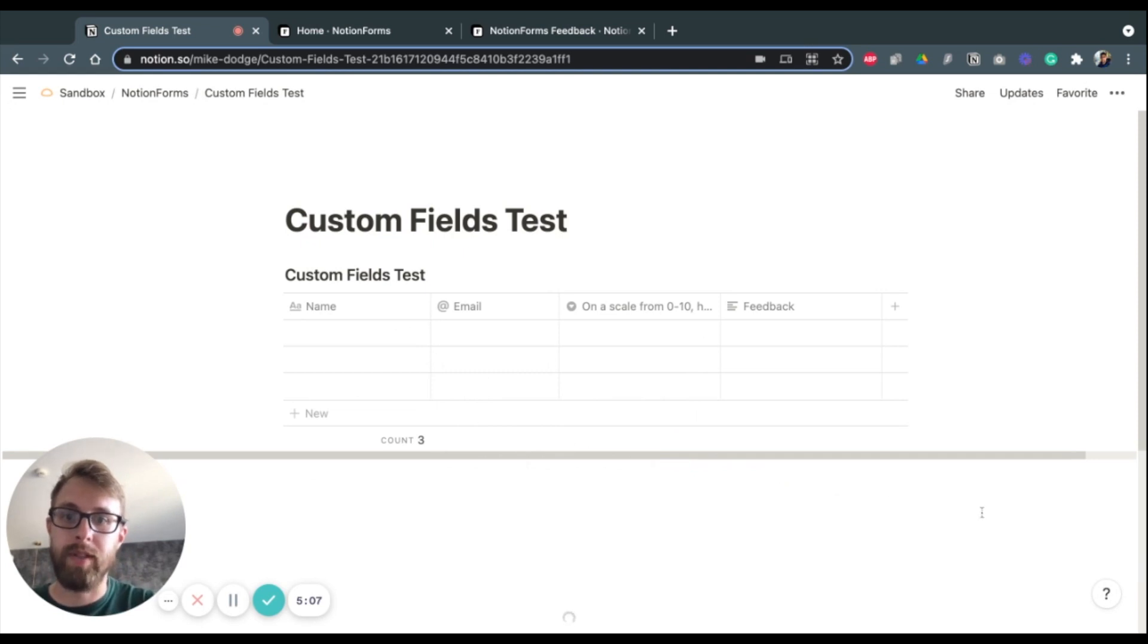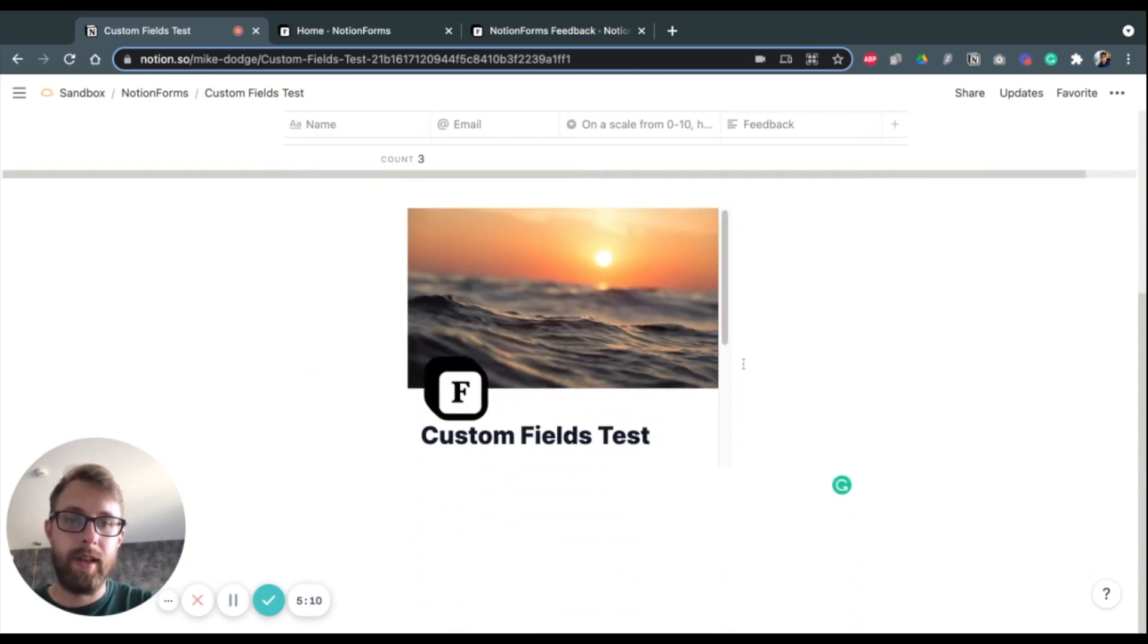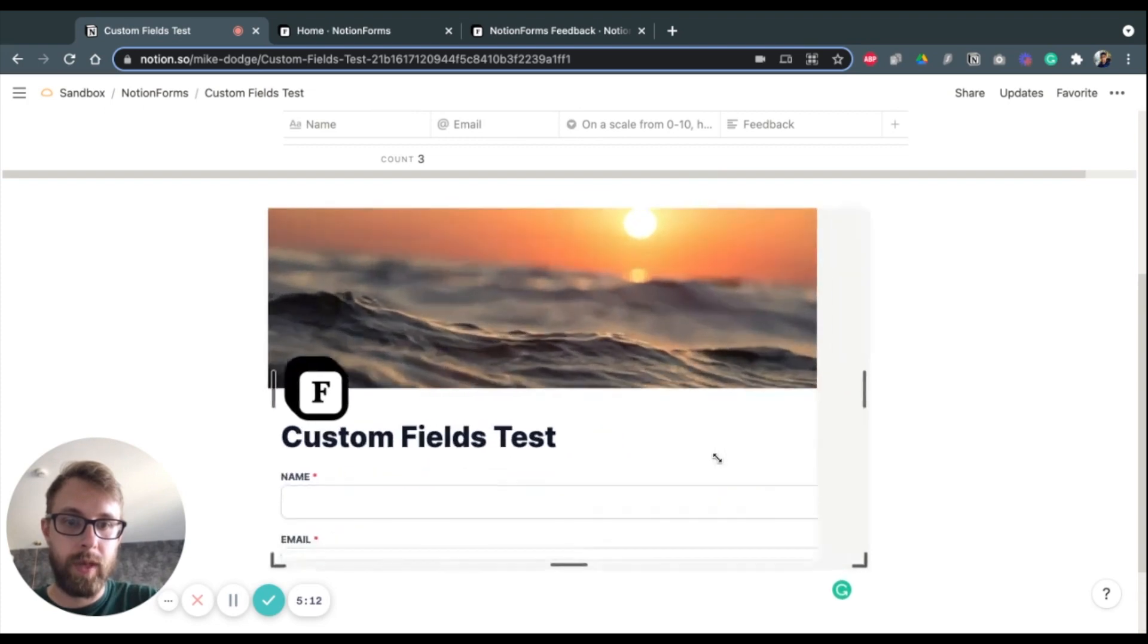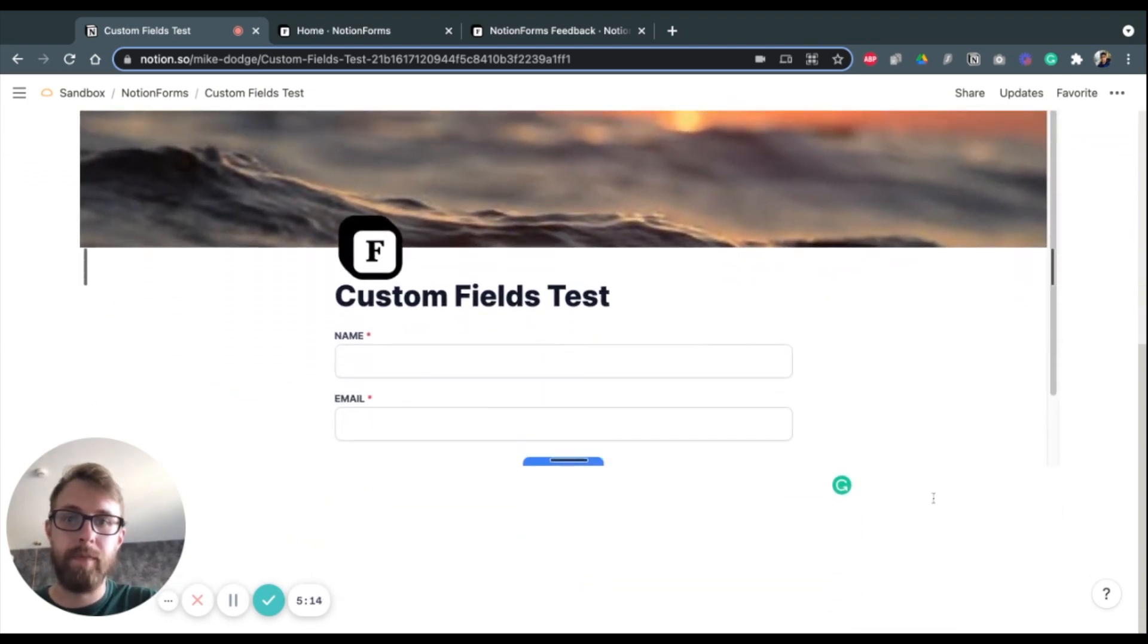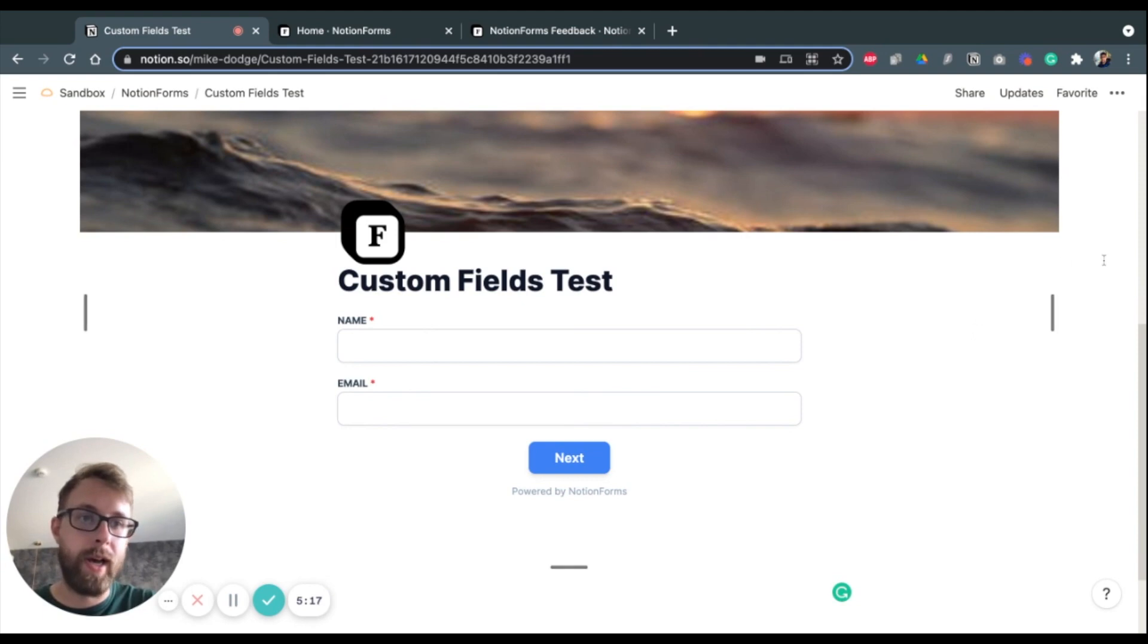And on the same page as the database. And so we can make this nice and big here.